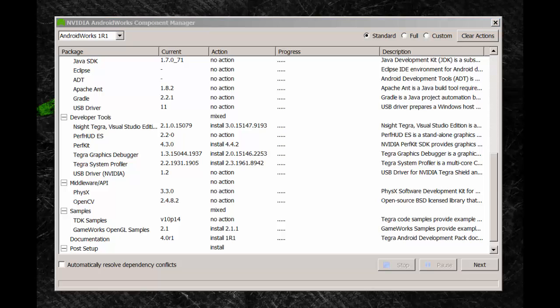In the Component Manager you can see at a glance whether your SDK components are up-to-date or if newer versions exist. If you want to update to the latest version of everything, you can simply click the Next button and everything will be installed with a single click.